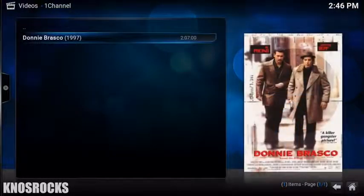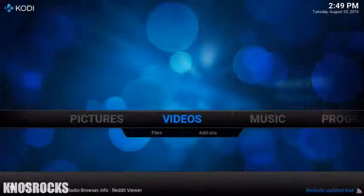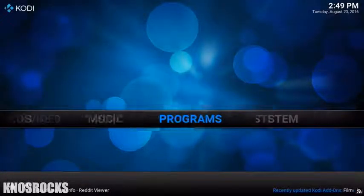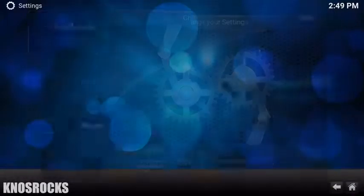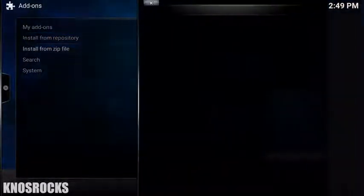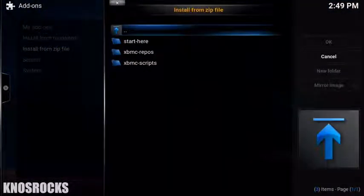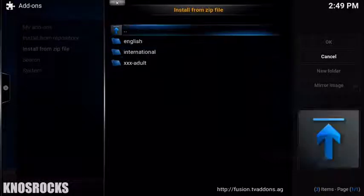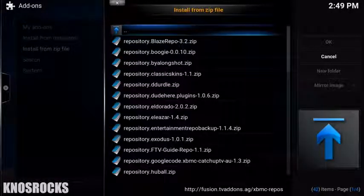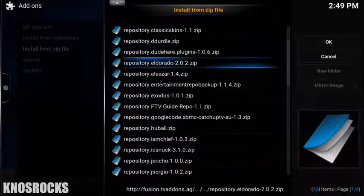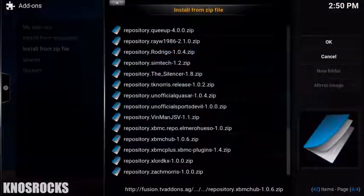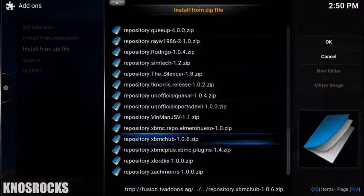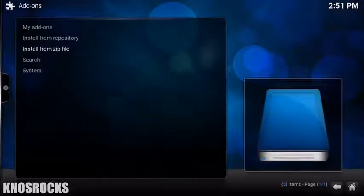If you guys want even more options like live TV and sports, head back to the home screen and tap on System. Go into Add-ons, Install from Zipped File and tap on Fusion. Tap on XBMC Repos, English and you'll be adding two repos from here. The first repo is Eldorado 2.02 and the second one is XBMC Hub 1.0.6. Wait for the plugins to be enabled.